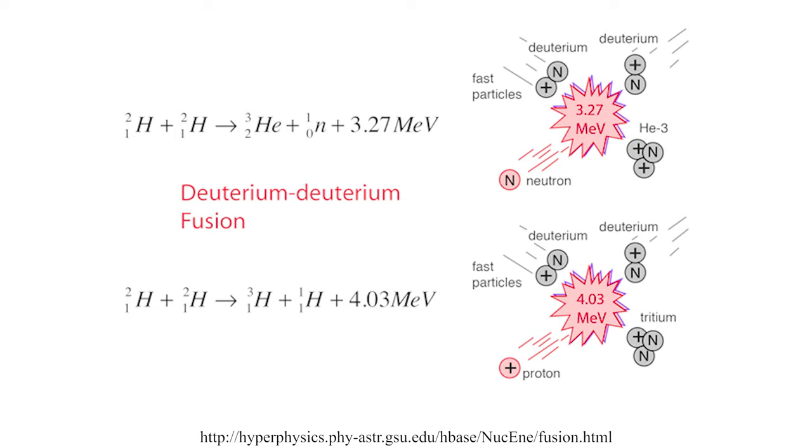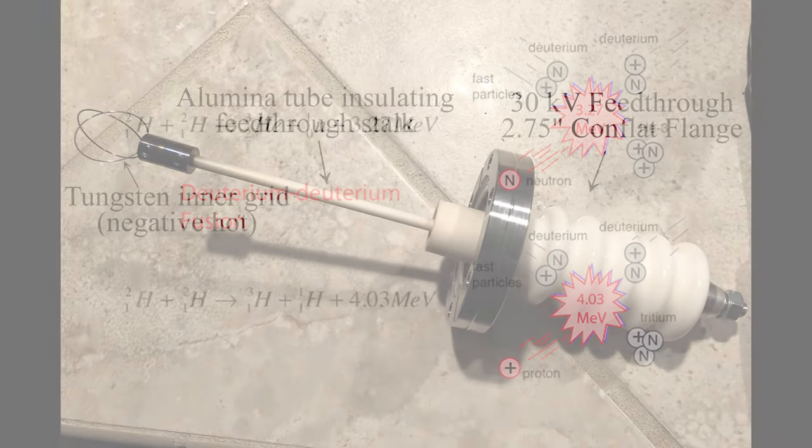To fuse the deuterium nuclei, they have to be accelerated to very high speeds and collided into each other. This is done with a voltage potential of over 15,000 volts. However, during this acceleration, we can't have the deuterium nuclei bumping into anything else, so this reaction has to be carried out under vacuum.